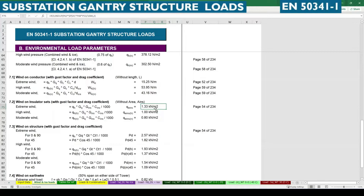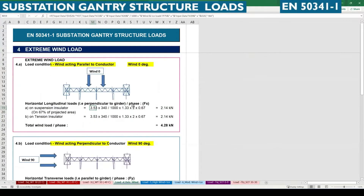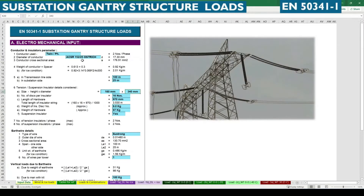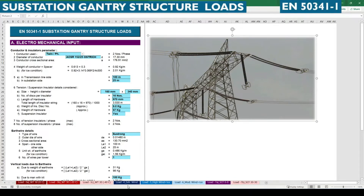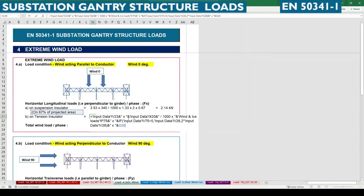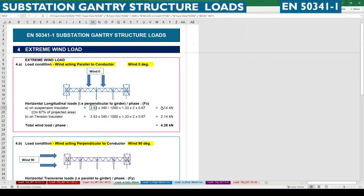We need to calculate this force in kilonewtons, so we multiply the area — which is diameter times length of the insulator. The factor of 2 means two numbers of insulator for suspension and tension insulator, as we are having a twin conductor. For a twin conductor there should be two tension insulators; a suspension insulator may be one. We calculate this and find the value is 2.14 kN.